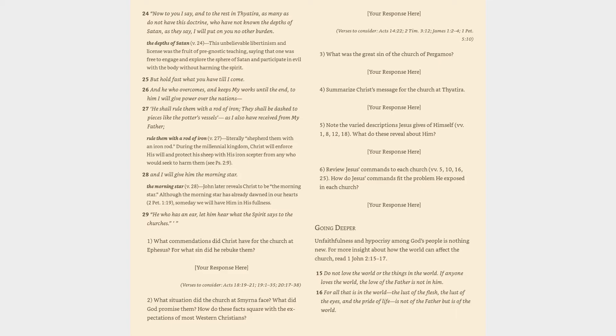6. Review Jesus' commands to each church, verses 5, 10, 16, 25. How do Jesus' commands fit the problem he exposed in each church? Your response here. Going deeper: unfaithfulness and hypocrisy among God's people is nothing new. For more insight about how the world can affect the church, read 1 John 2:15-17.